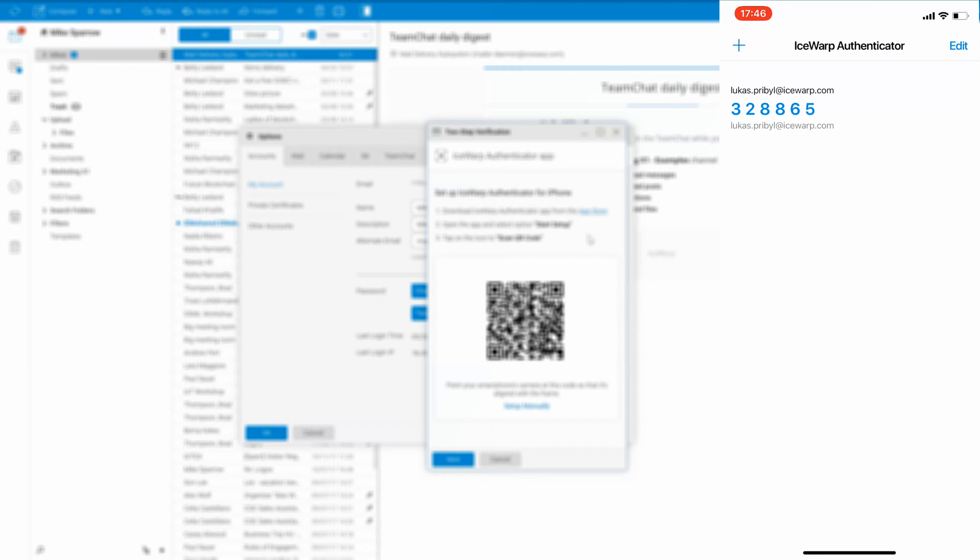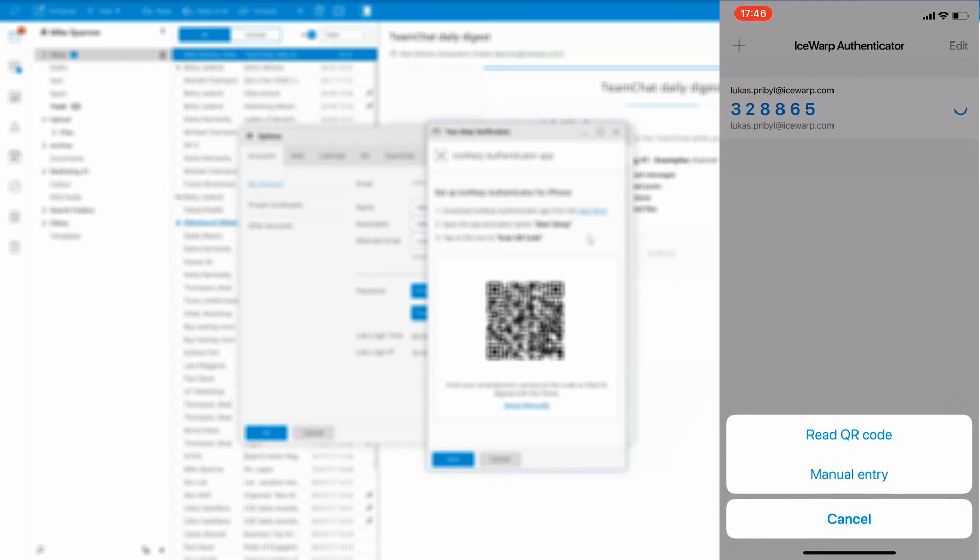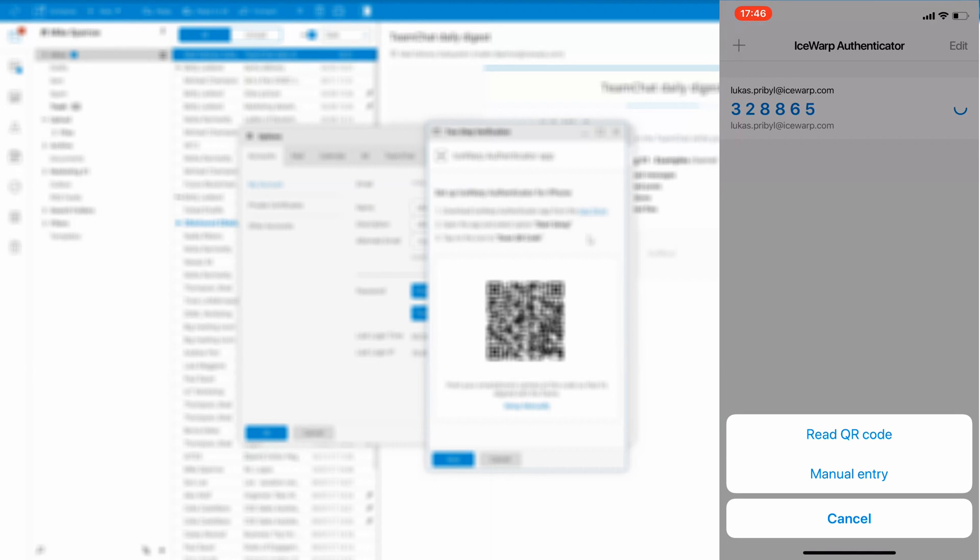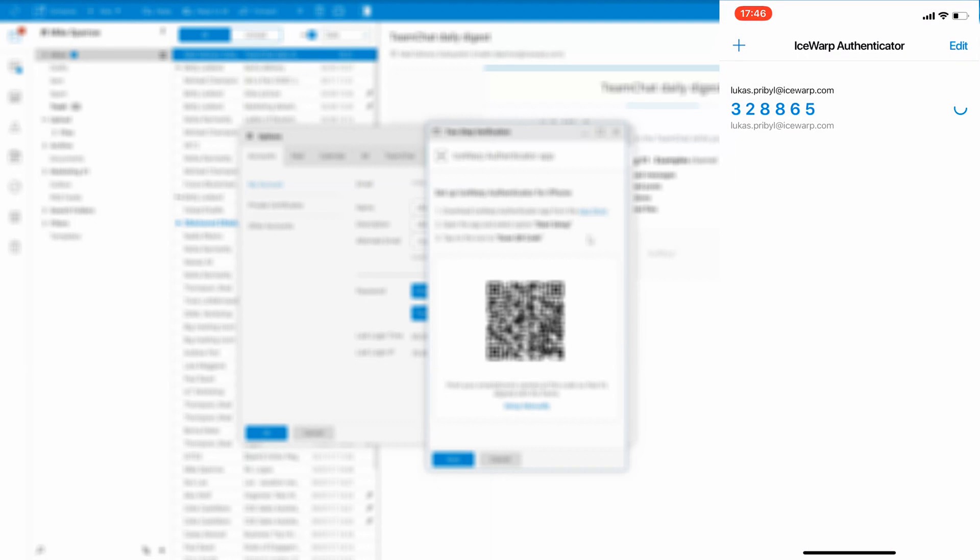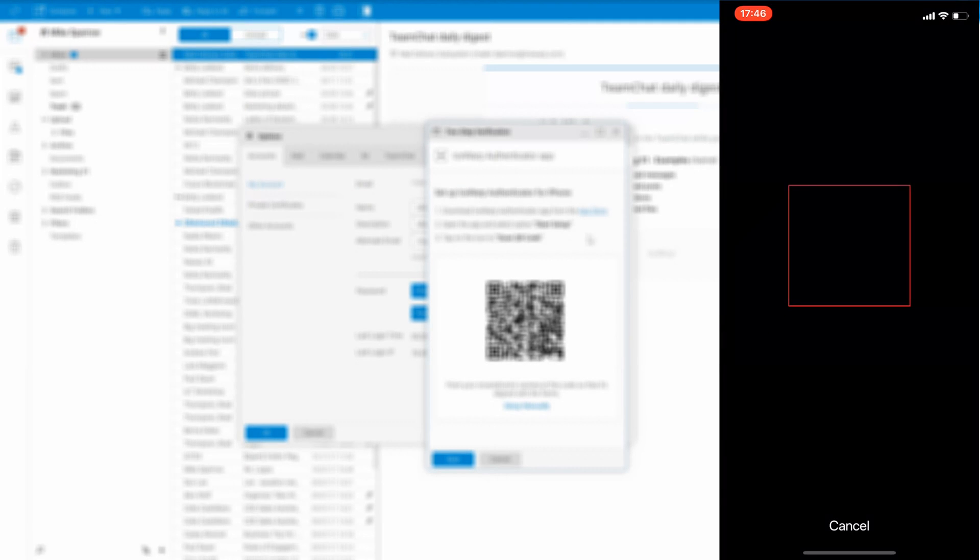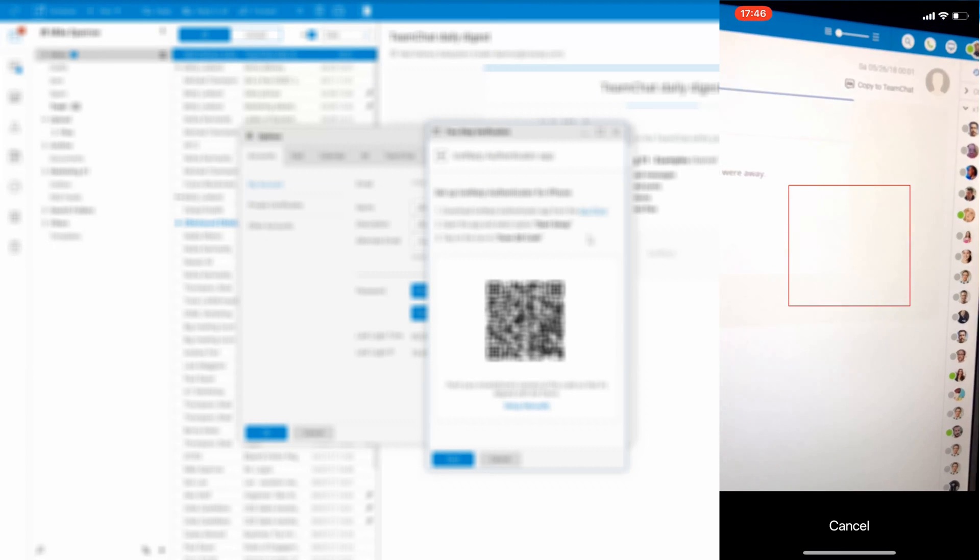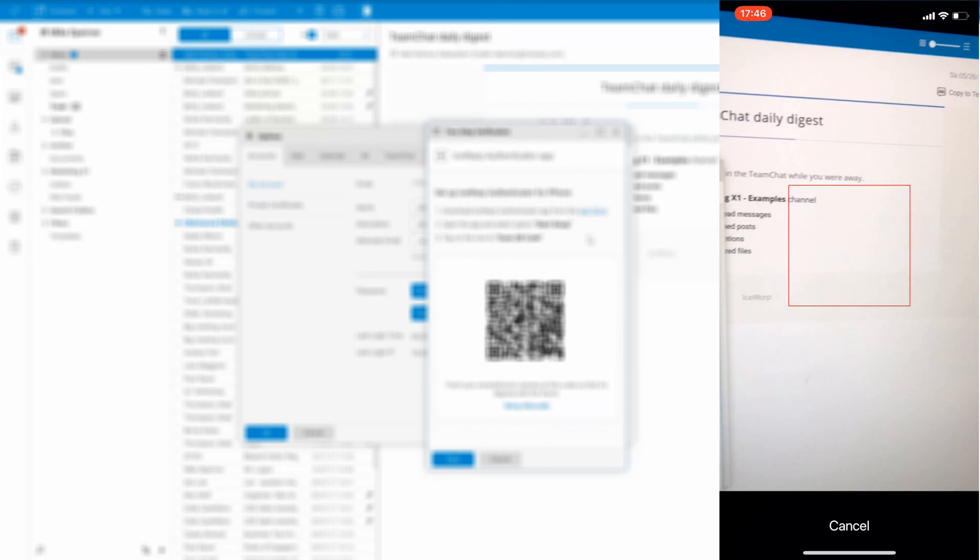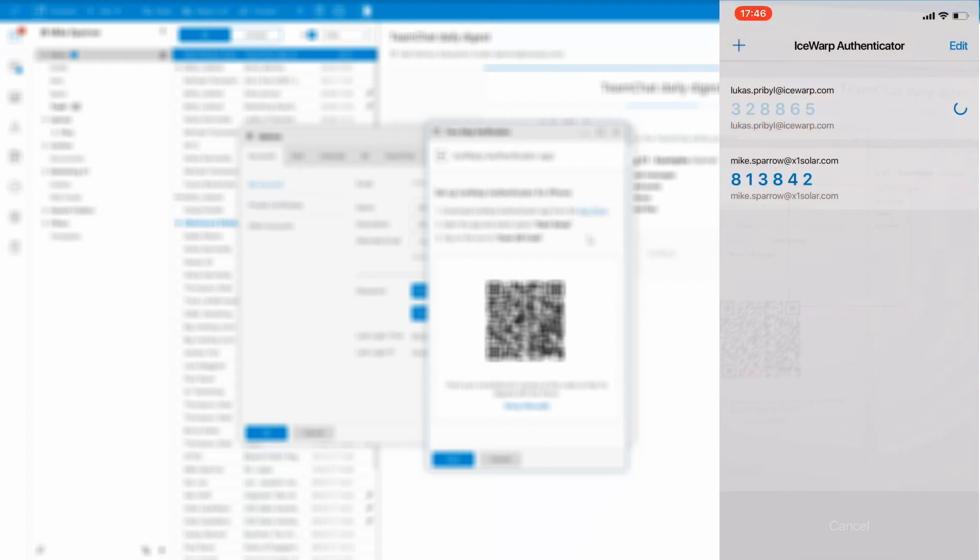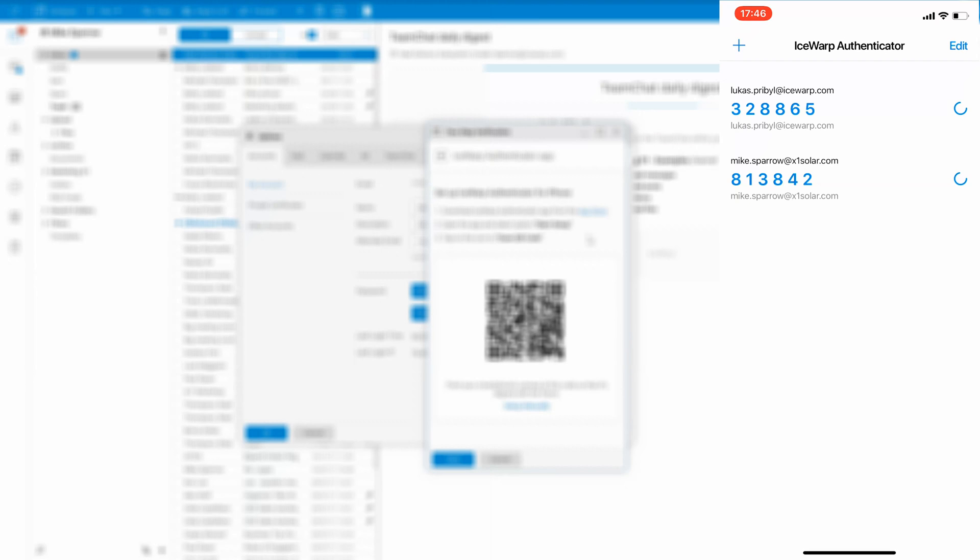open it and click the plus icon on the top left corner of the screen. Select read QR code and point your camera to the QR code on the screen, so your phone will be able to see it. And boom, it's so fast that you barely see it.